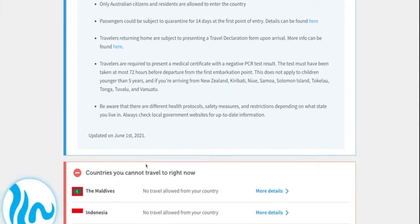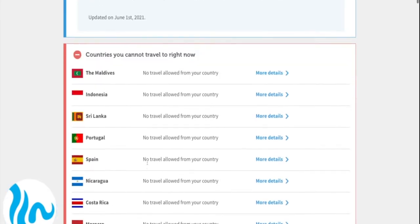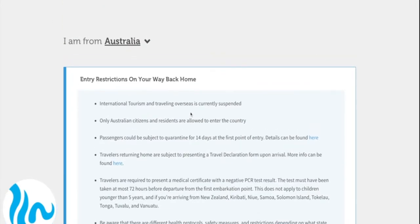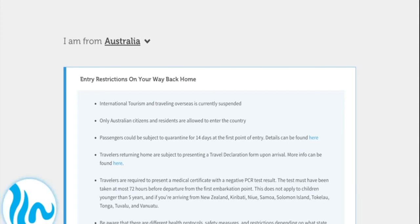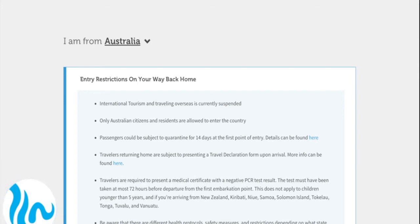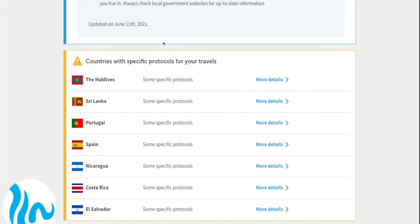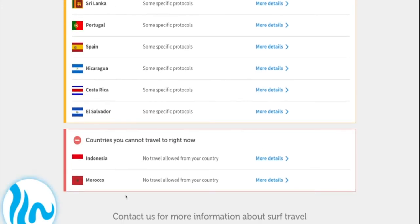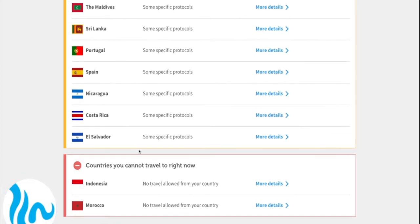The third group is countries you can't currently travel to based on your destination. If I click on Australia, which is pretty much shut, you'll see a lot more countries in the red box. Let's select a country that's fairly open to travel — Switzerland is a pretty good one. You can see Indonesia and Morocco are pretty much shut for the whole world. I hope this tool helps — it certainly helped us shed some light on the confusion out there. Let us know if there's anything else you'd like to see.